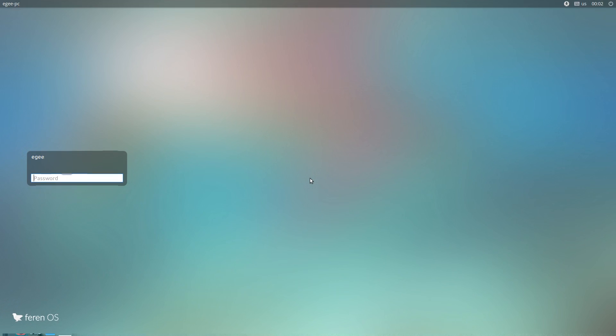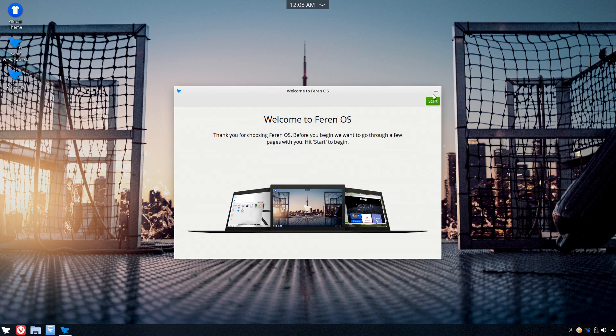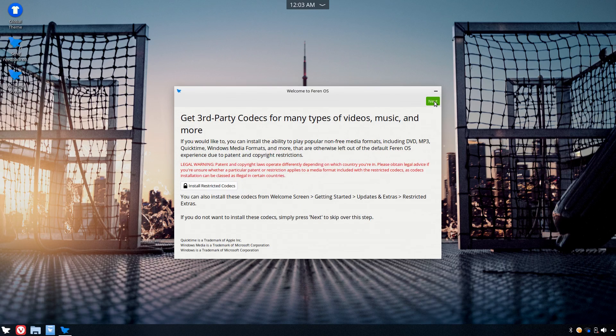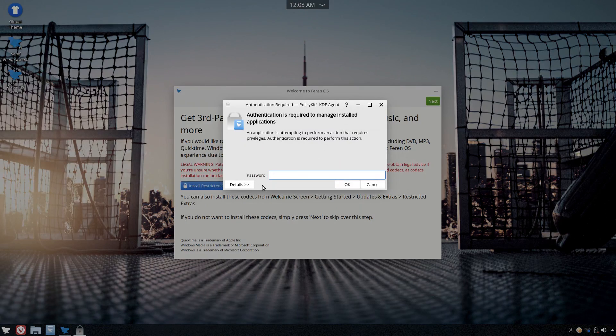After the install and initial login, we're greeted with a KDE session and a pretty unique welcome app. The welcome app provides the option of installing restricted codecs, which is something that Ubiquity does with the Ubuntu installer.